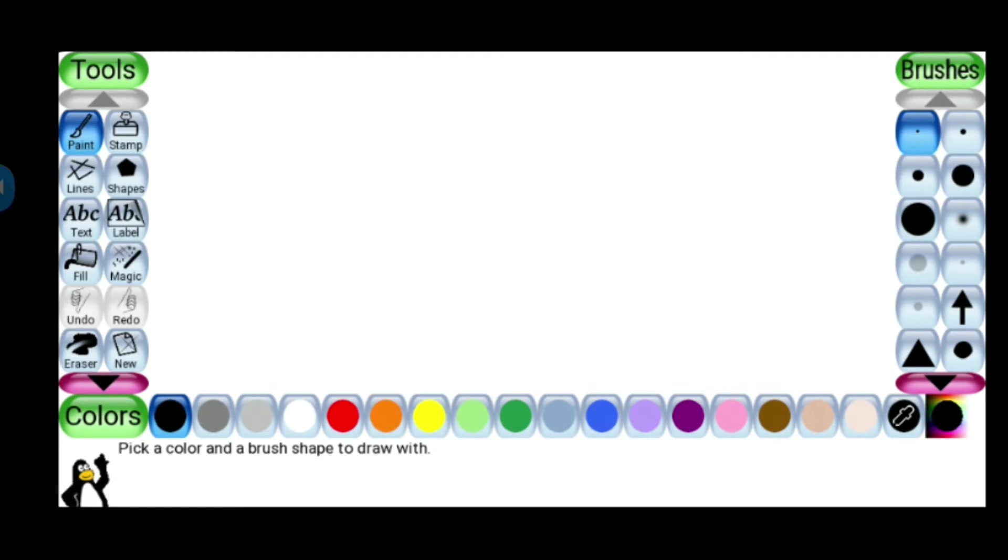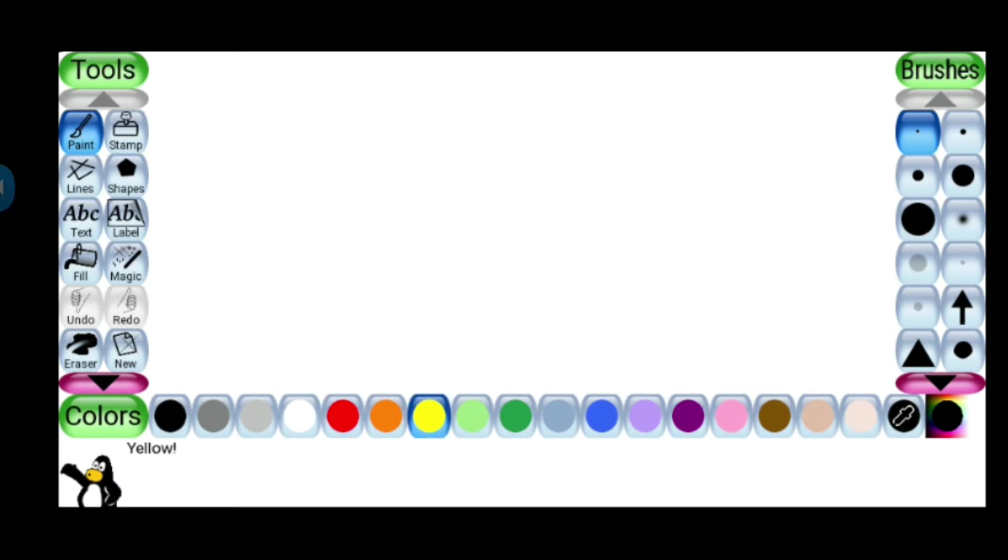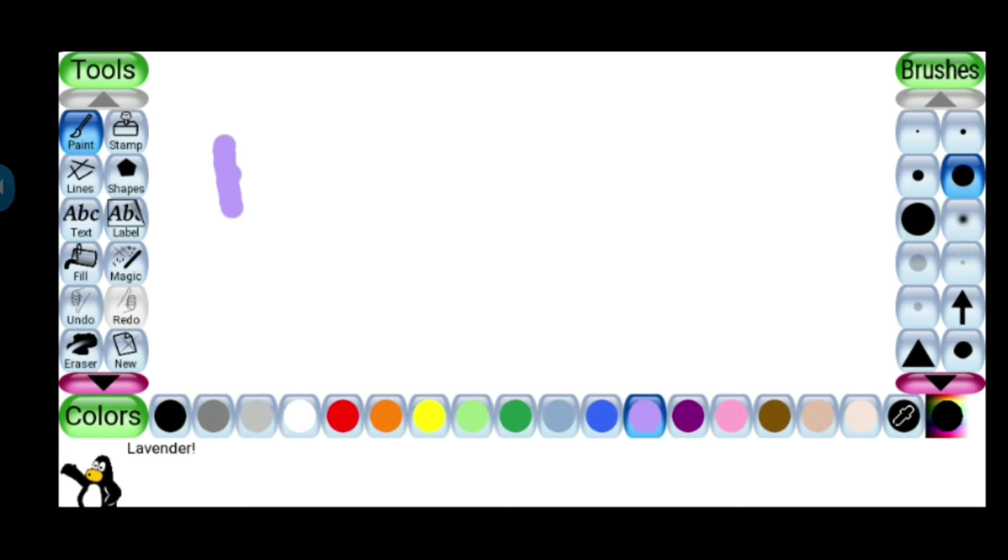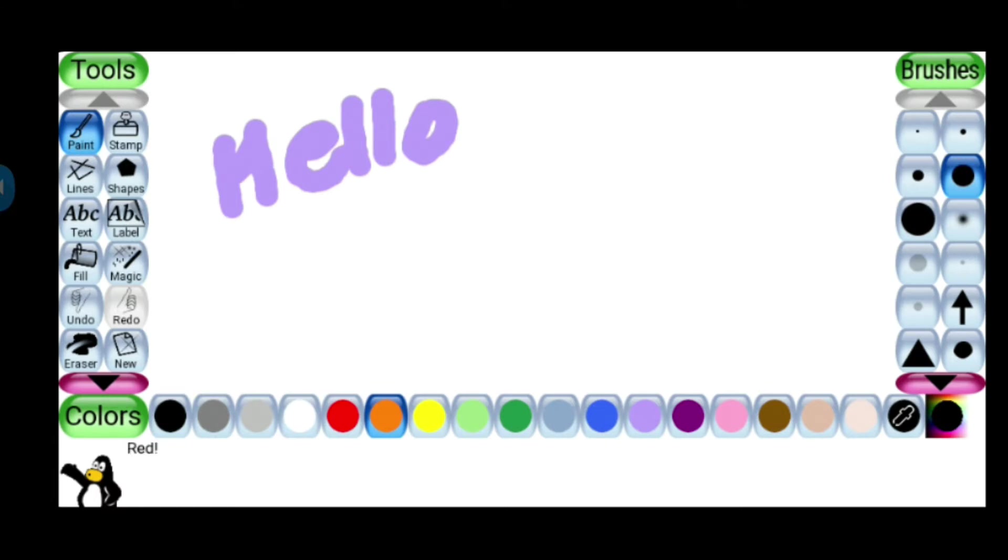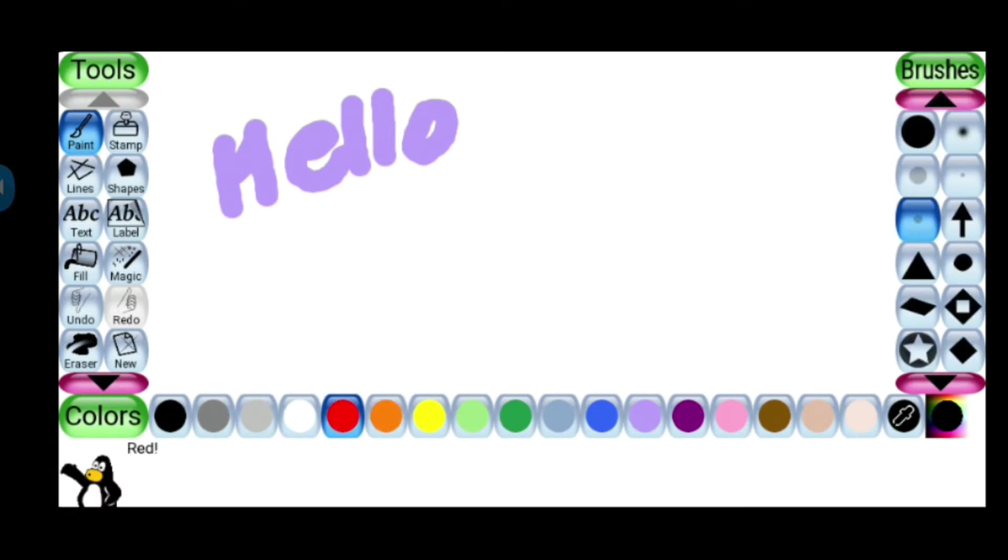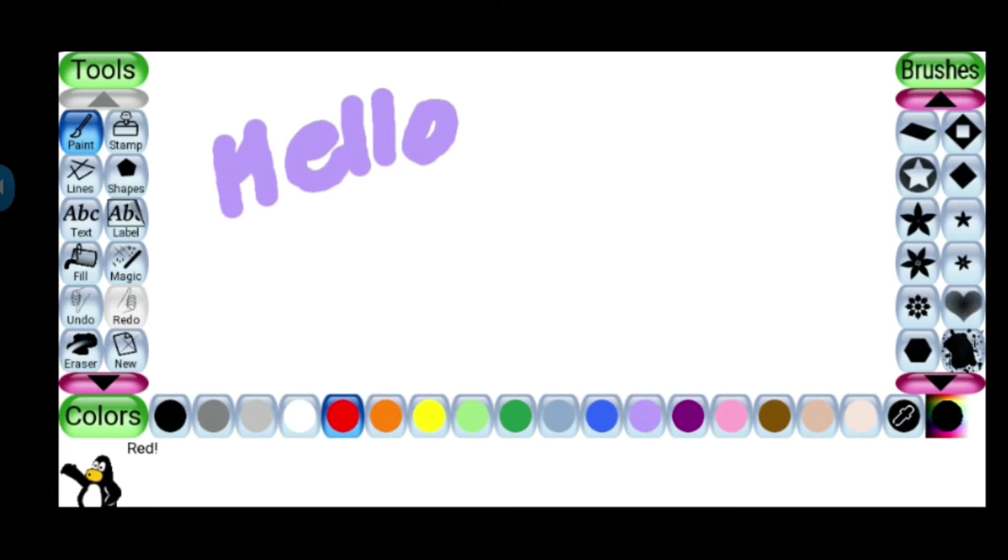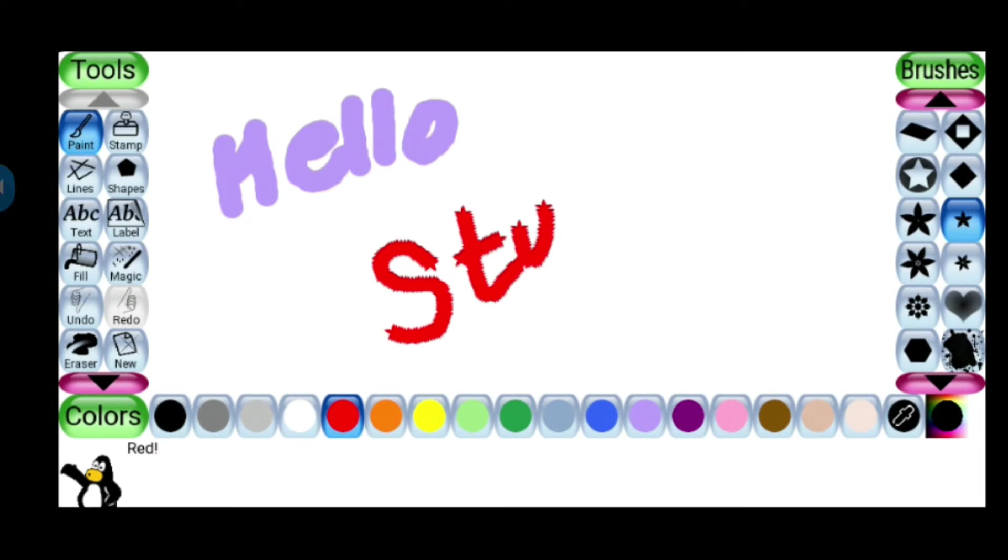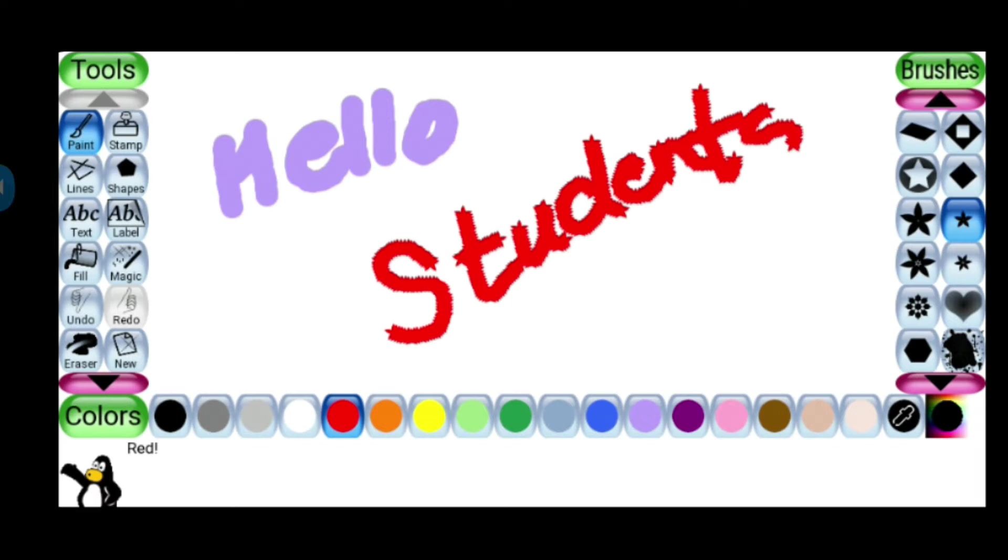Paint, first of all the first tool that is paint. In that we will select the color, like any of the color you can select it from the color box. Here we are having the brushes. Different type of brushes we have it. We will select and we will write. Yes, with the music it will come. Now I am taking another type of brush.